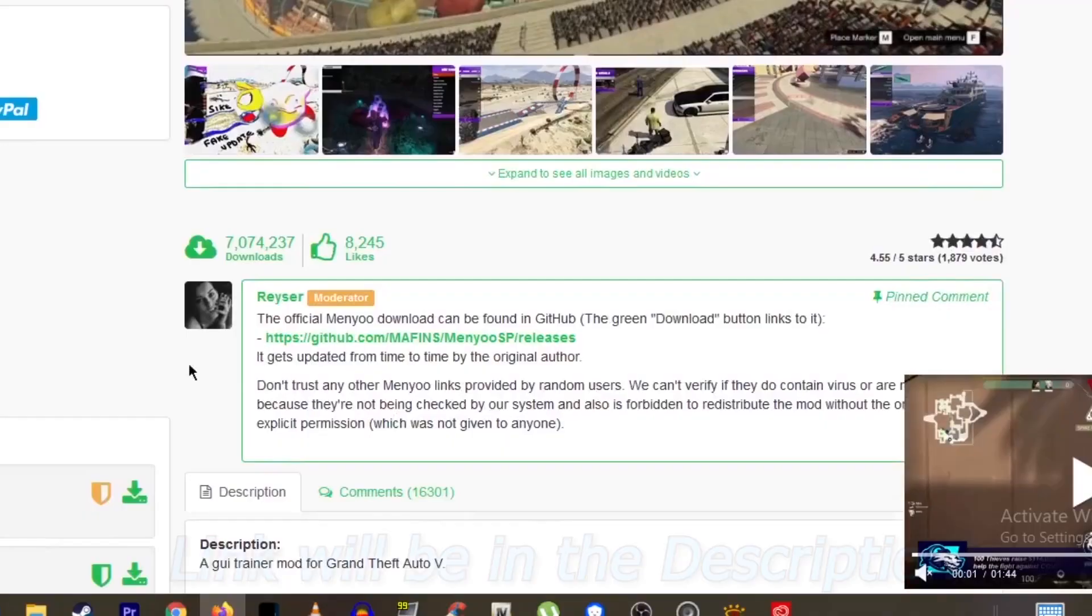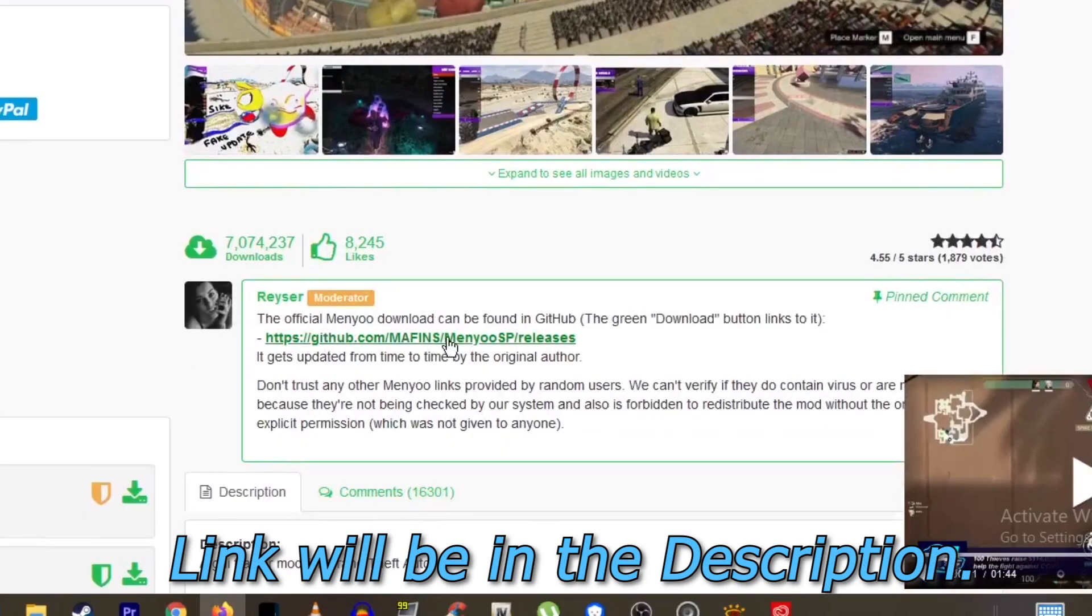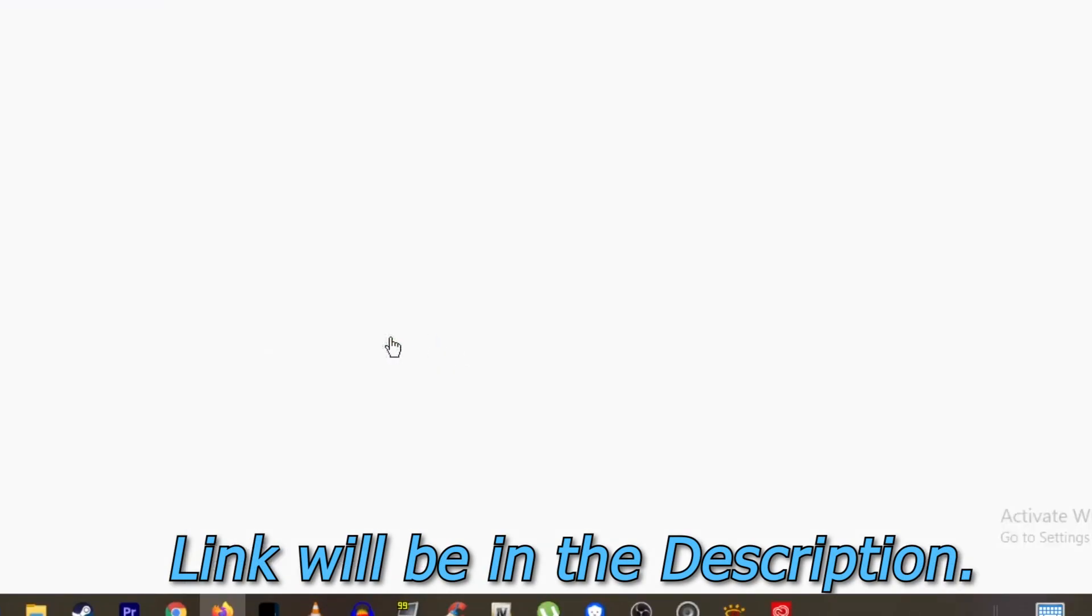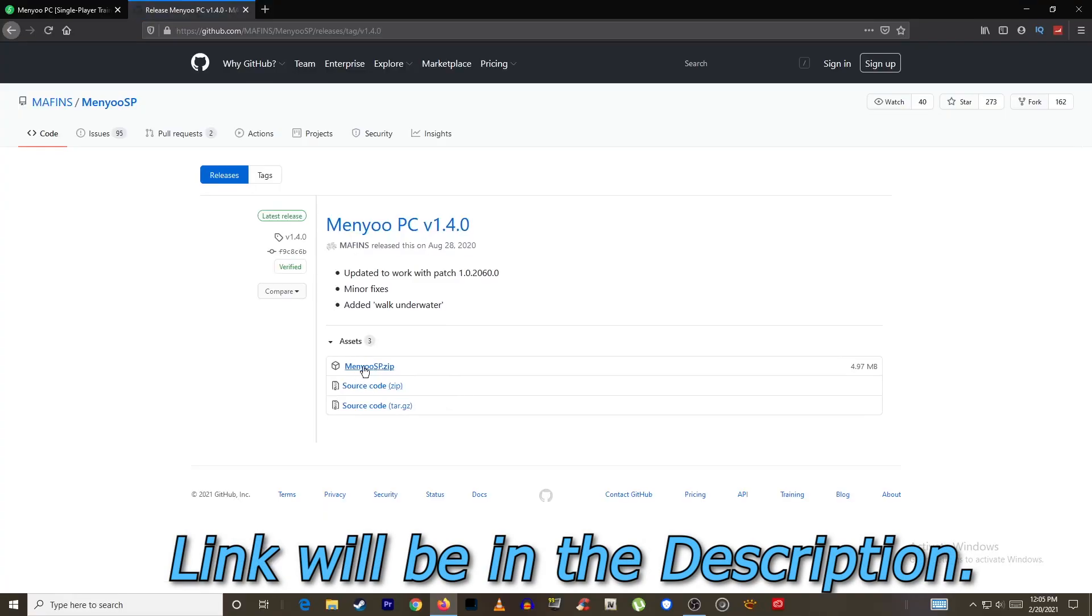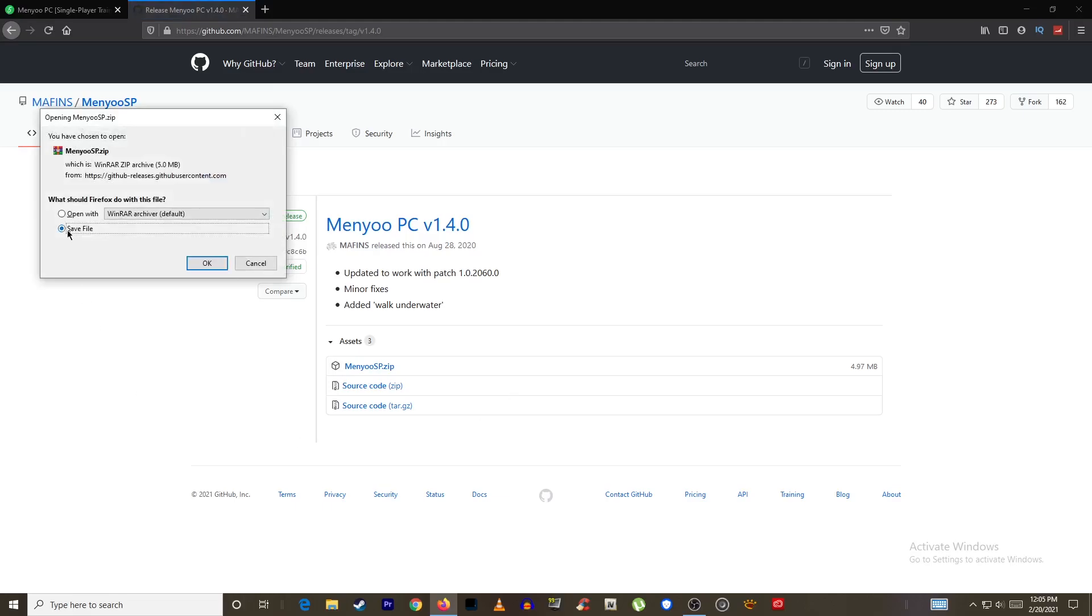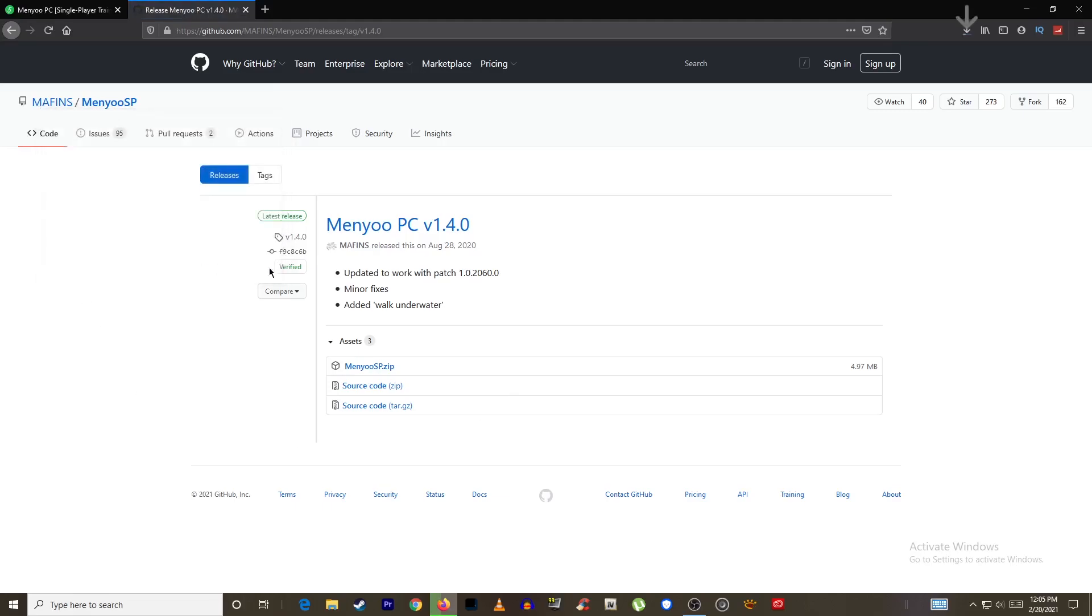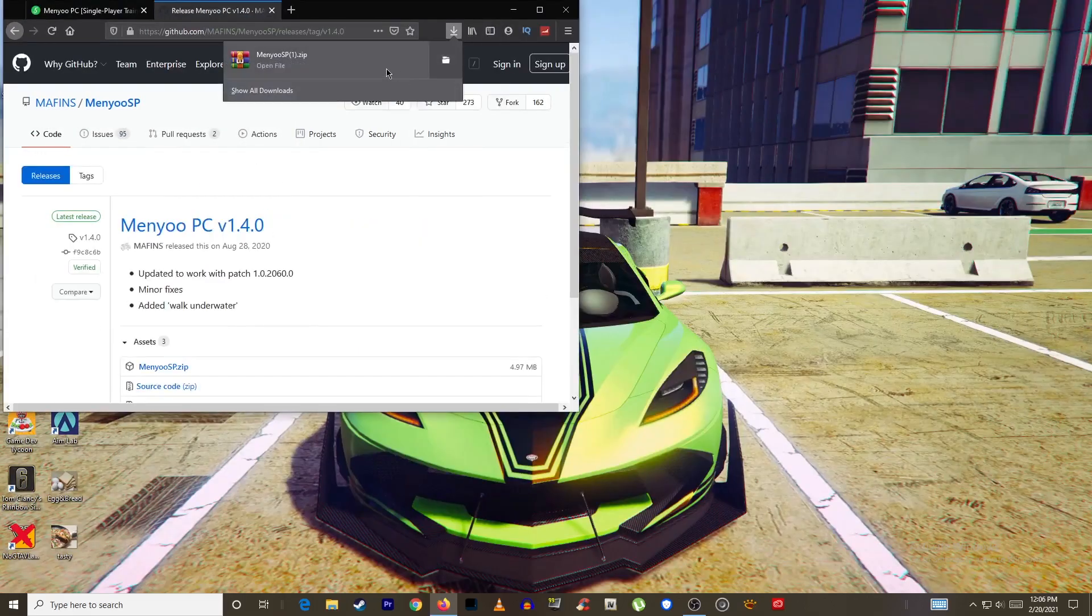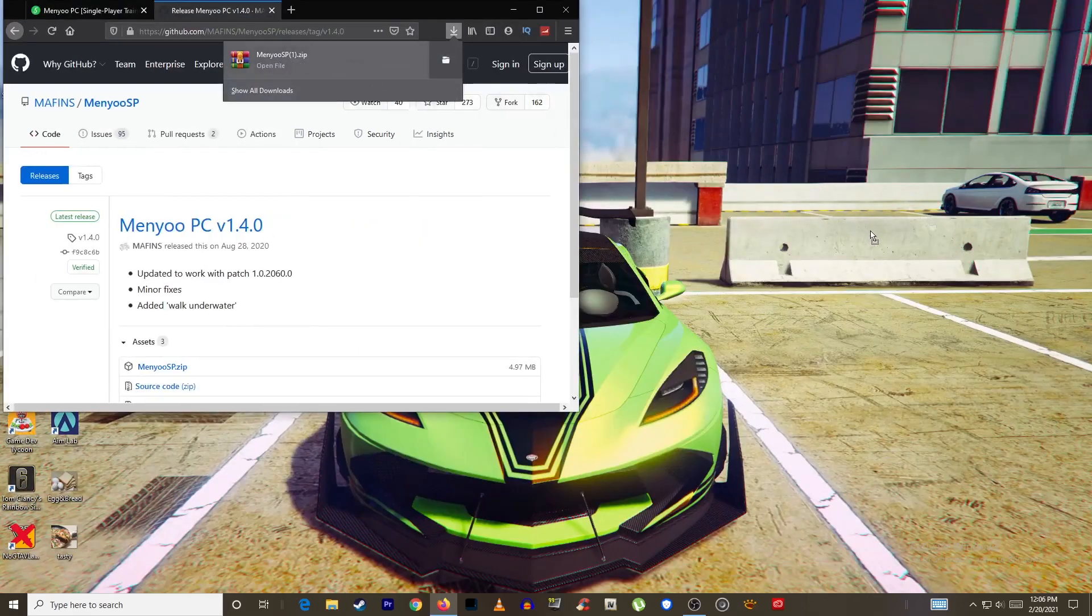It can be found in this link. Click here to start the download. Once downloaded bring it over to your desktop.